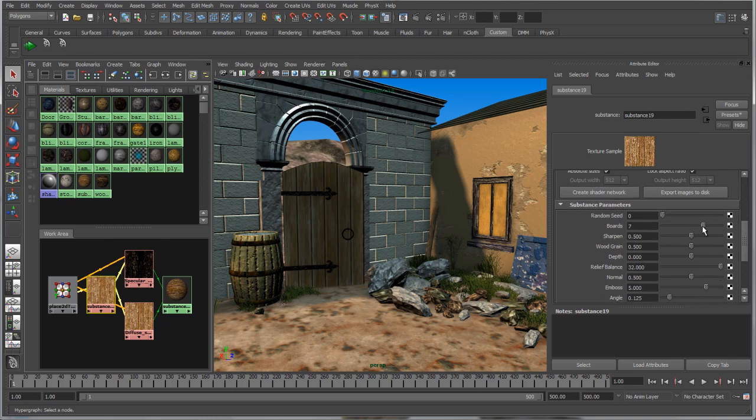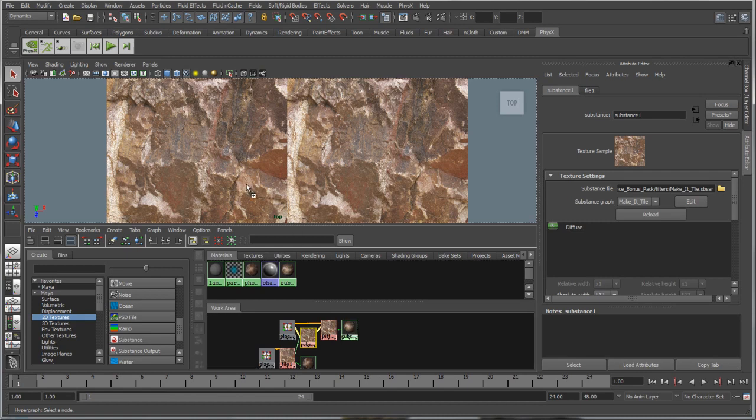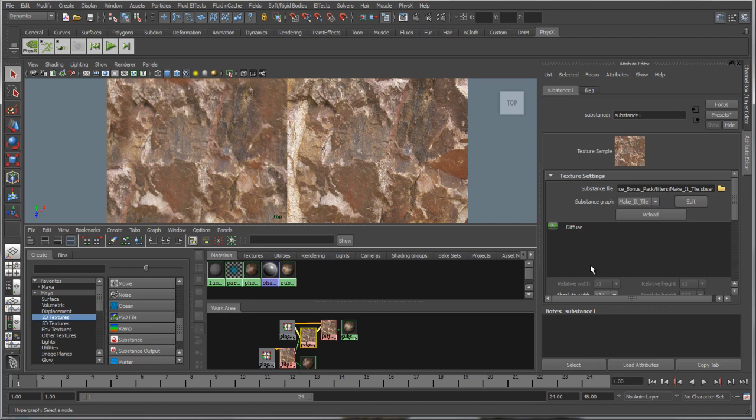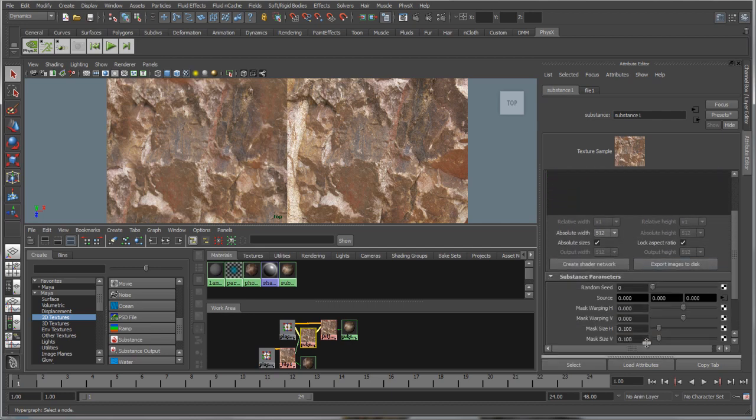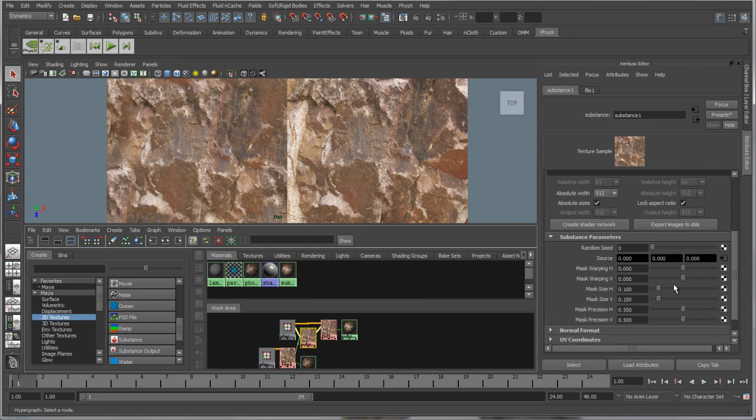Substance now also has the ability to work with existing bitmaps. In the Substance Bonus Pack for Maya, several filters can be applied that allow for a vast range of procedural control and effects. In this example, an existing texture is being passed through a Substance filter, producing a completely customizable and tileable map.